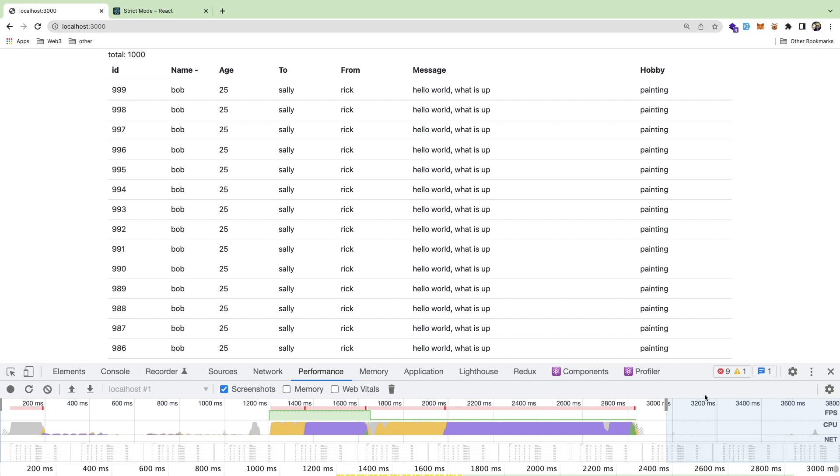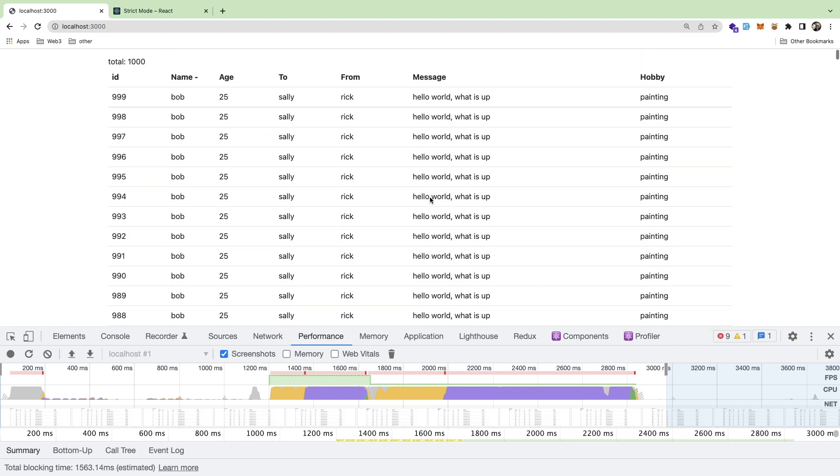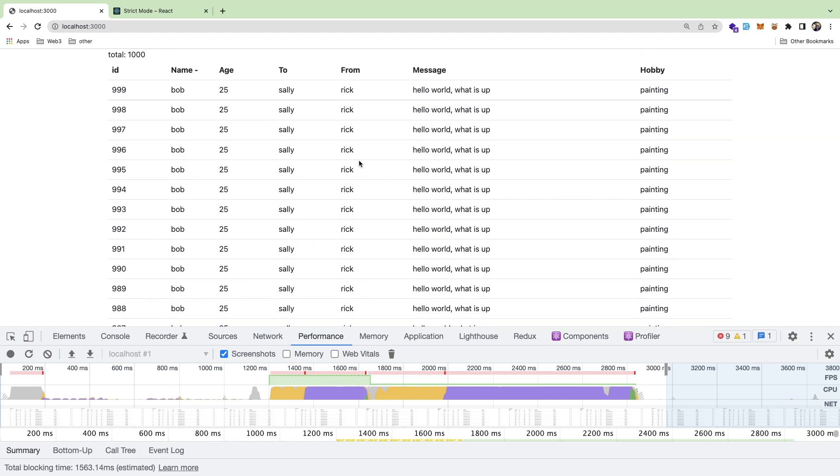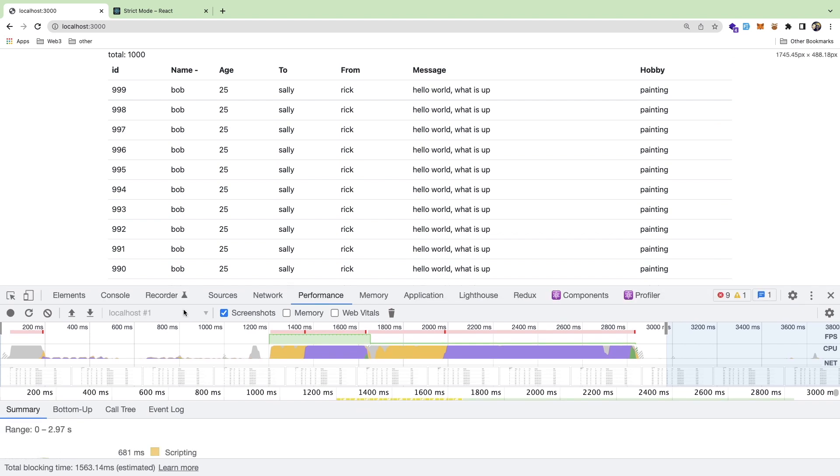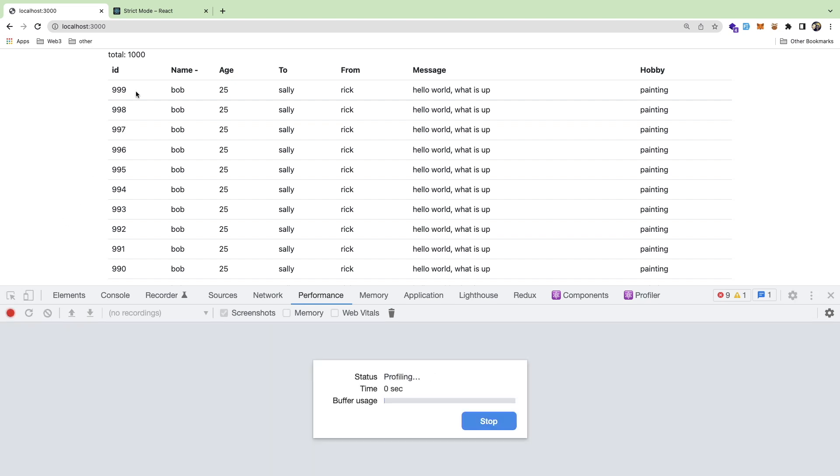So when you have a bunch of records like this, the browser has to do a lot of extra work, right? So let me kind of break down this performance thing. And first of all, let me show you how to do this.